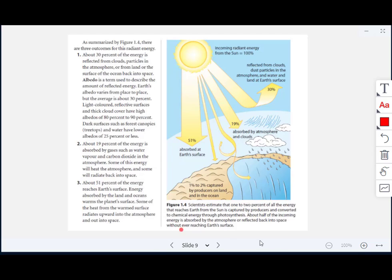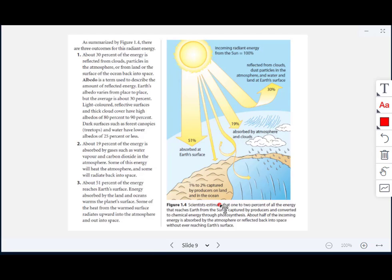This diagram summarizes what happens to incoming radiant energy from the sun. When 100% comes in, 51% is absorbed at Earth's surface; 1–2% is captured by producers on land and in the ocean; 19% is absorbed by the atmosphere and clouds; and 30% is reflected from clouds, dust particles in the atmosphere, and water and land at Earth's surface.